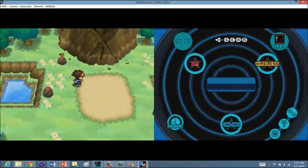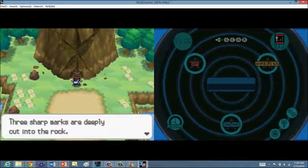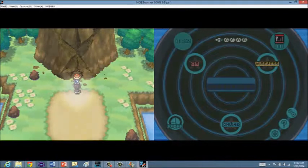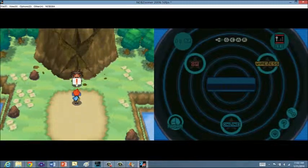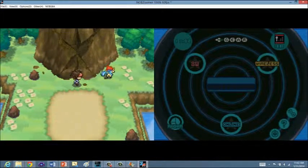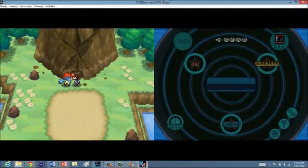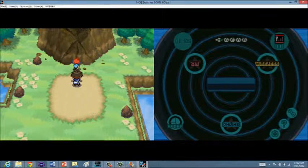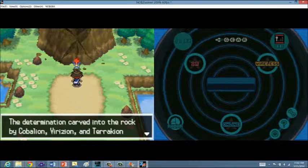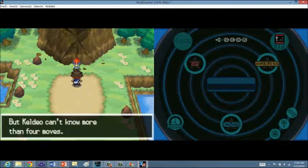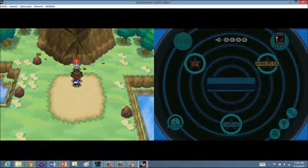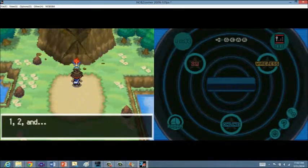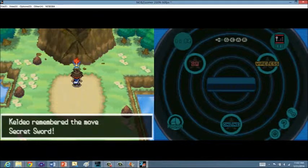There's very little here, but there's this thing right here. Three sharp marks are deeply cut into the rock. Keldeo seems to want to get out of the Pokeball. Will you let it out? Sure. It looks like there's a termination carved into the rock by Cobalion, Virizion, and Terrakion. It reminded Keldeo of Secret Sword. But Keldeo can't learn more than four moves, so teach it Secret Sword? Sure. I'll get rid of Leer, since I would never use it anyway. Even though I'm really not gonna be using these Pokemon, it's okay. Keldeo remembered Secret Sword.